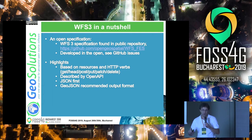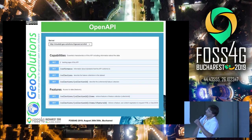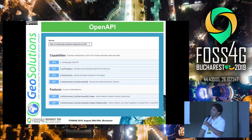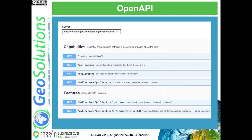Actually, there is no mandatory output format. Here is what it looks like in a Swagger editor. You have a few resources: the landing page, which is the root; the conformance, which tells you which extensions have been implemented; the collections, which is the list of feature types in WFS2. For each collection you get a bit of metadata, and then you access the features via the items resource. You can access a single feature via items slash feature ID. It's pretty simple, pretty linear.